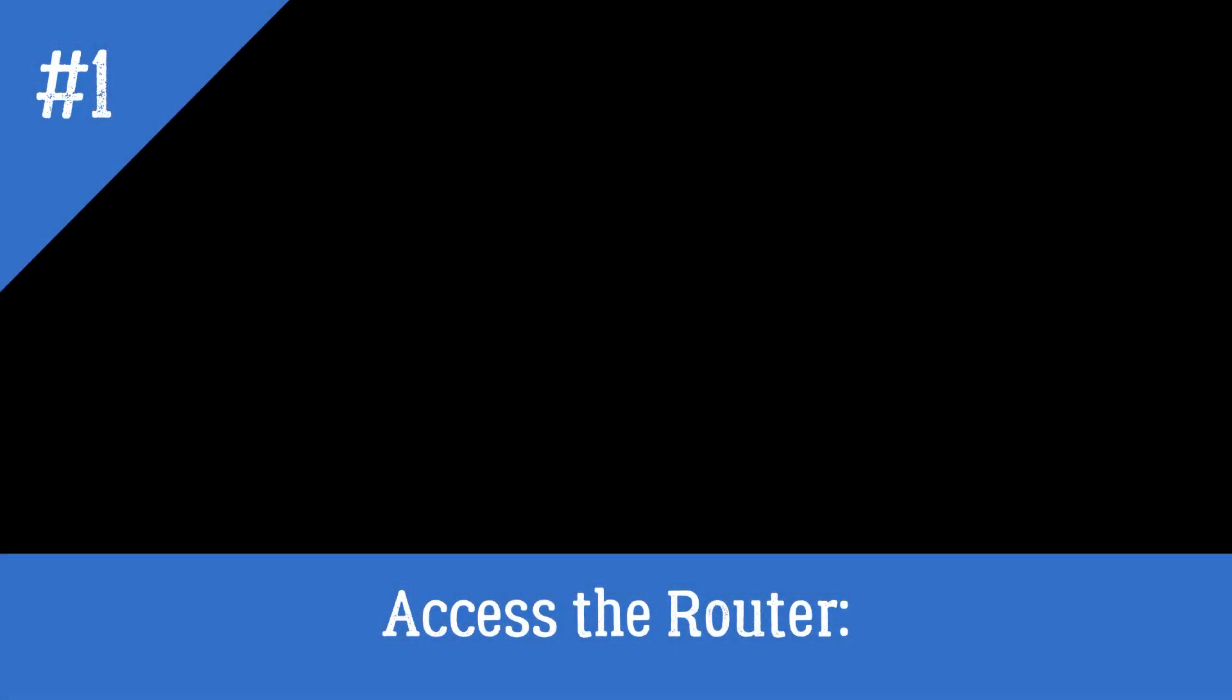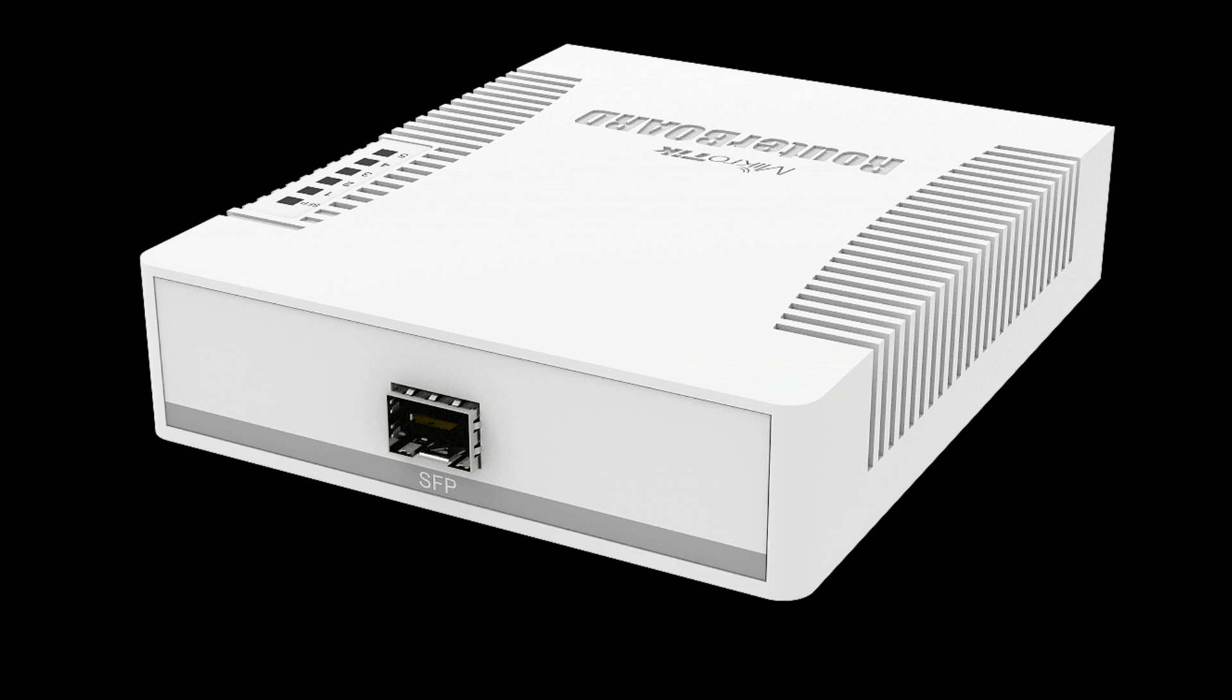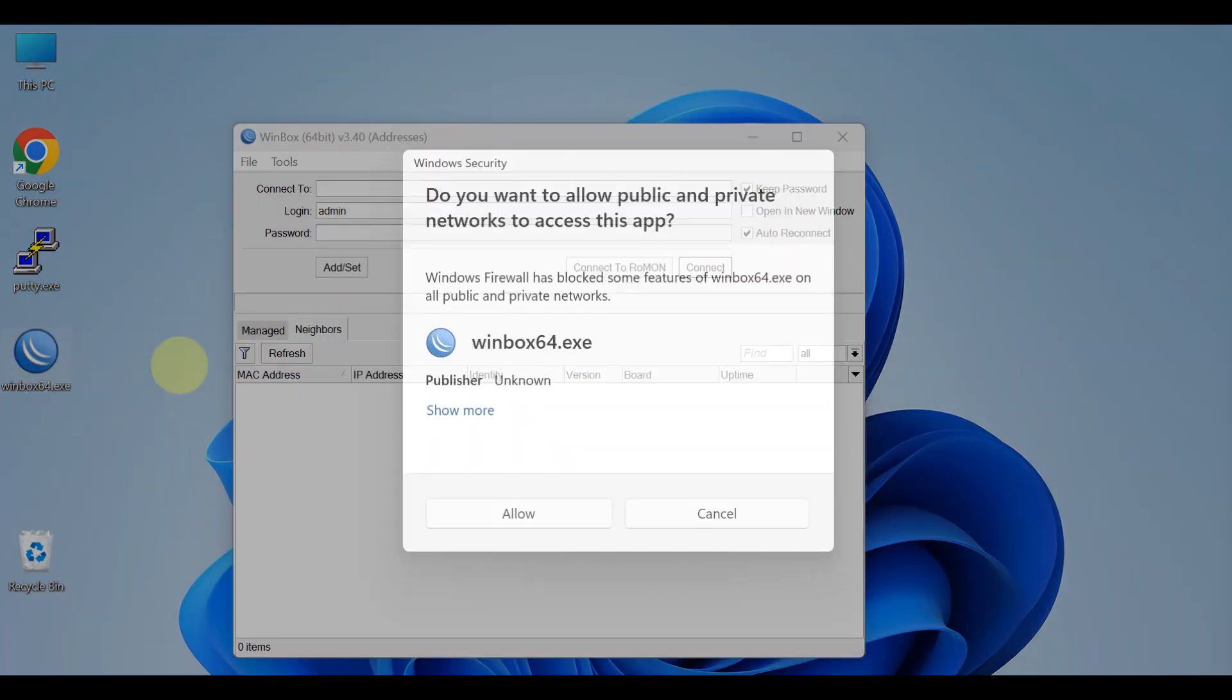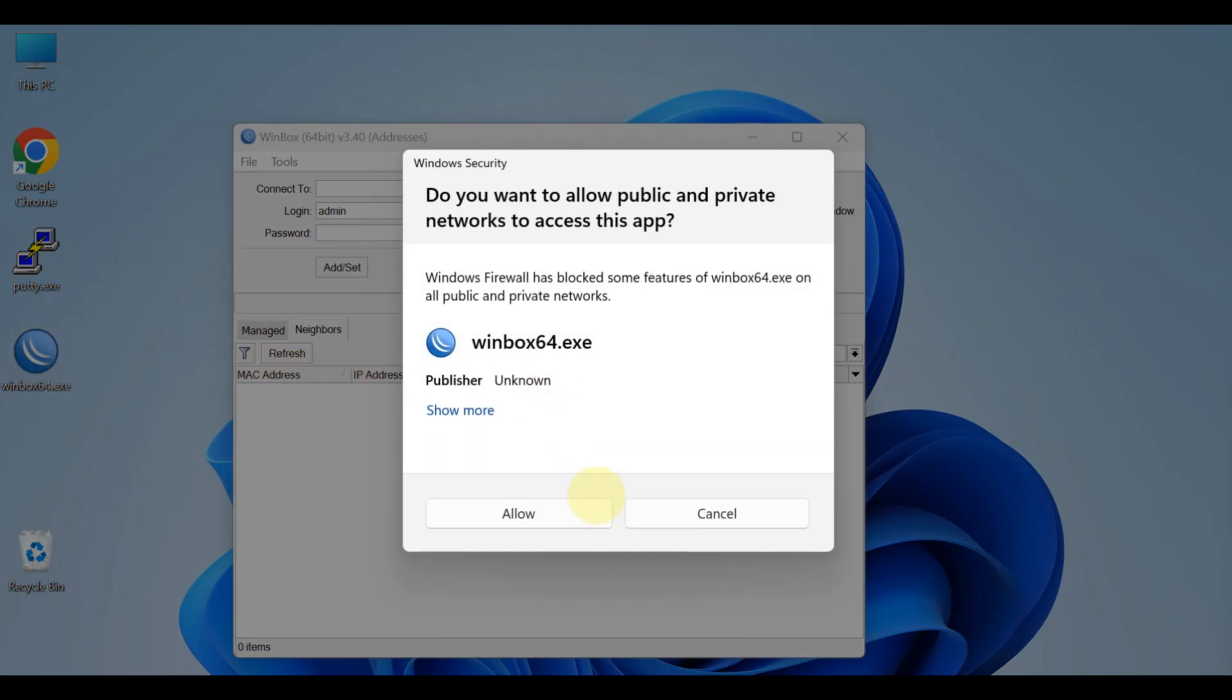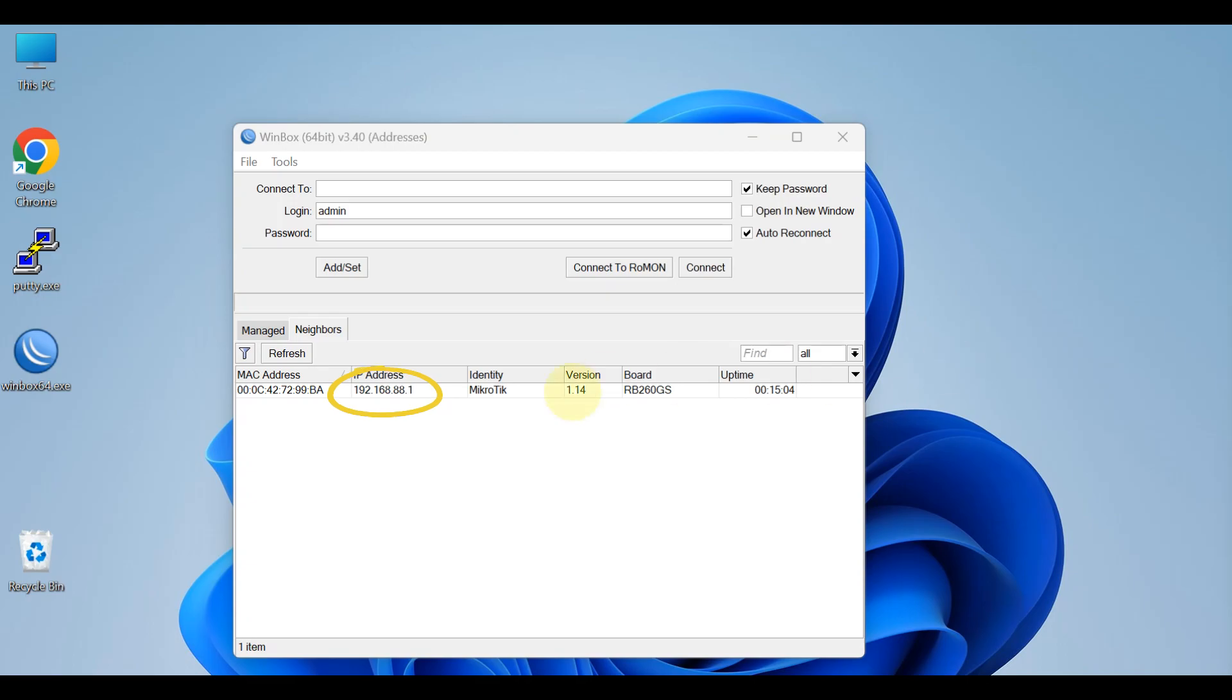Access the router. Connect to the MikroTik router using an ethernet cable. Open Winbox or a web browser and enter the router's IP address in the address bar. Default IP address is 192.168.88.1.